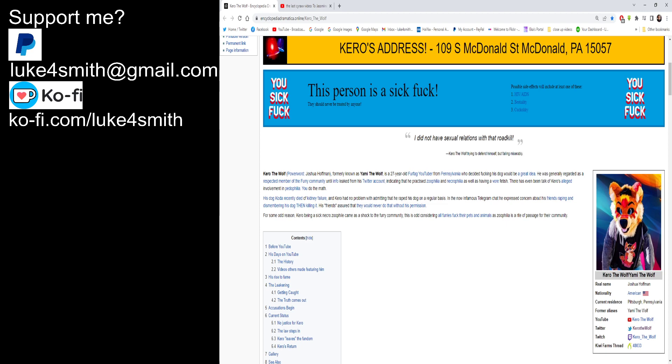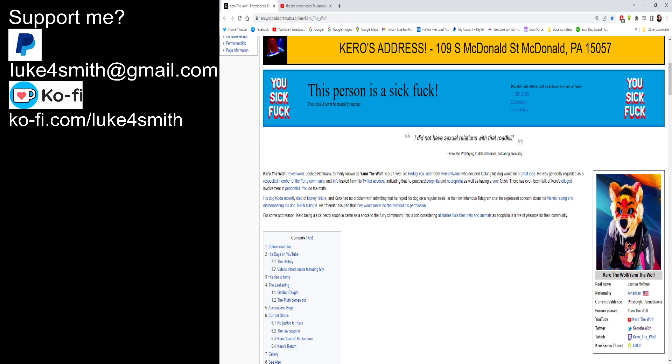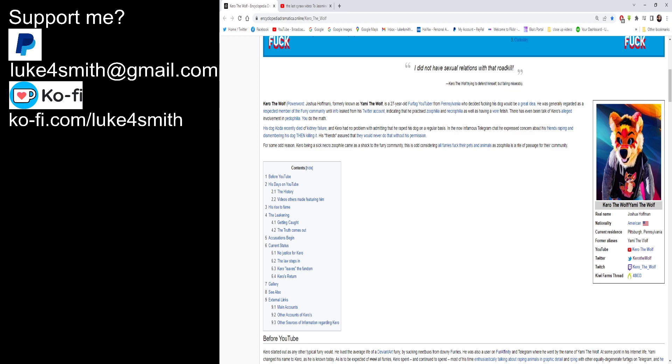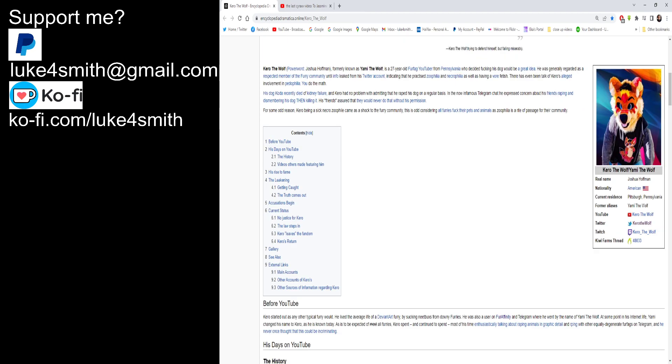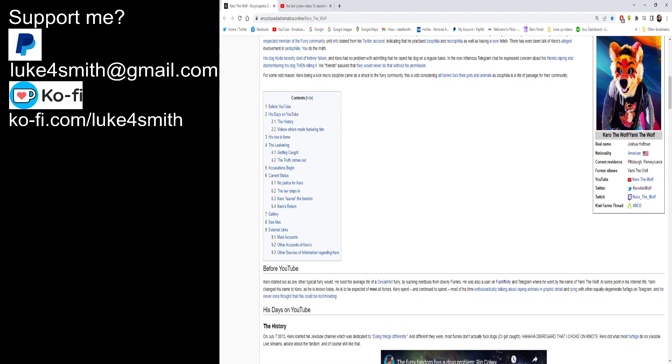For some odd reason, Kiro being a sick necrozoophile came as a shock to the furry community. This is odd considering all furries fuck their pets and animals, as zoophilia is a rite of passage for their community. Well, it is mostly true. I mean, there is some furries that actually do good for the community and they've got a clean background. And then you get them fucking dodgy ones and I have met some fucking weirdos in my life. Jesus Christ.